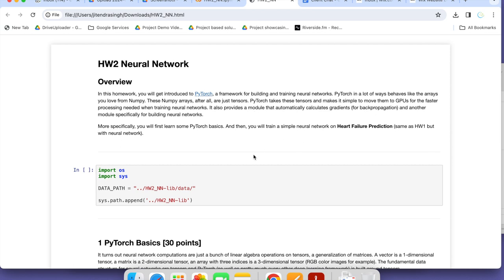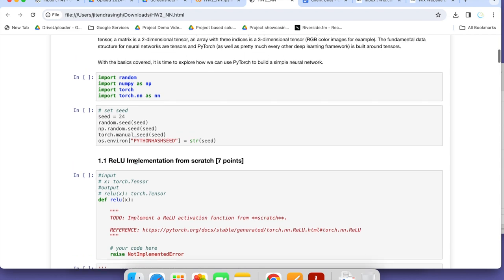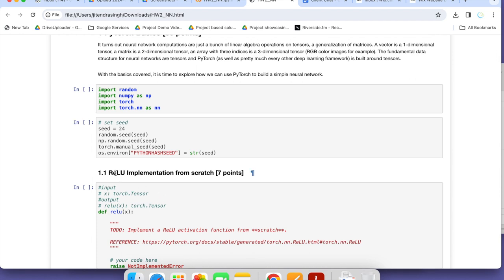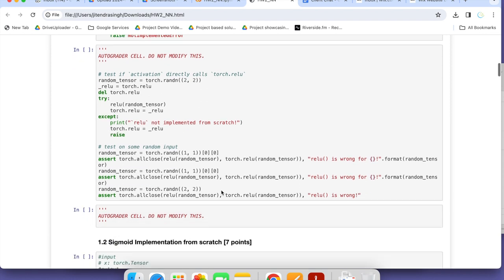This is one problem statement, one assignment — SW2 Neural Network. You can see these are the requirements. In this project I am going to explain what the requirements are, what we have solved, and what was our output. I will also show you the auto grader part, because in Coursera or other online platforms there is an auto grader that detects the correctness, accuracy, and other things when submitting an assignment. This is the ReLU implementation from scratch — scratch implementation — and this is the requirement.